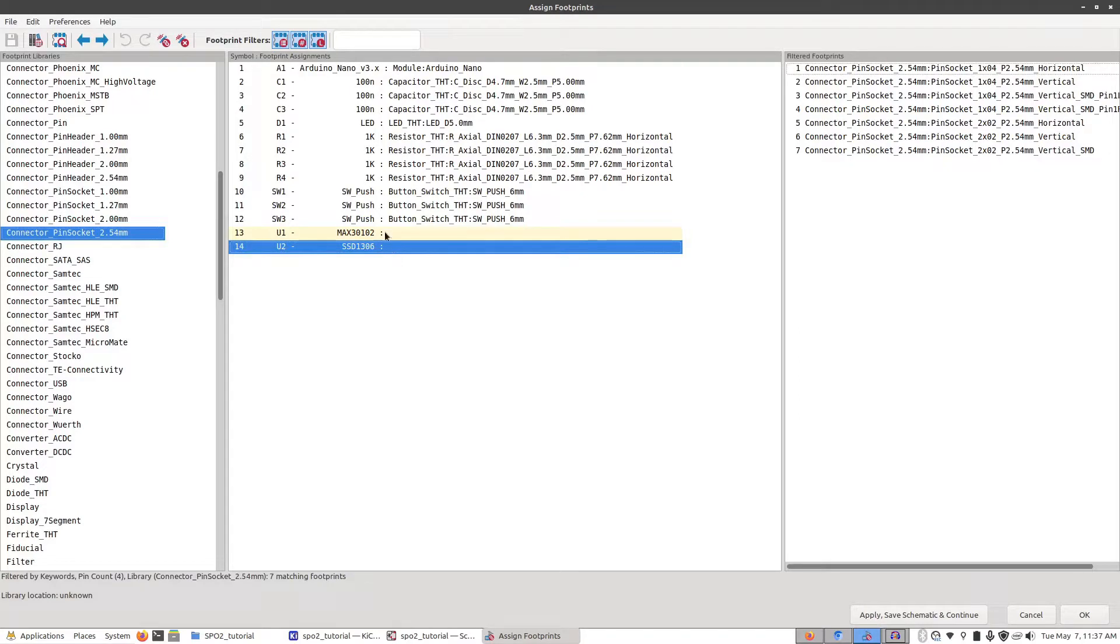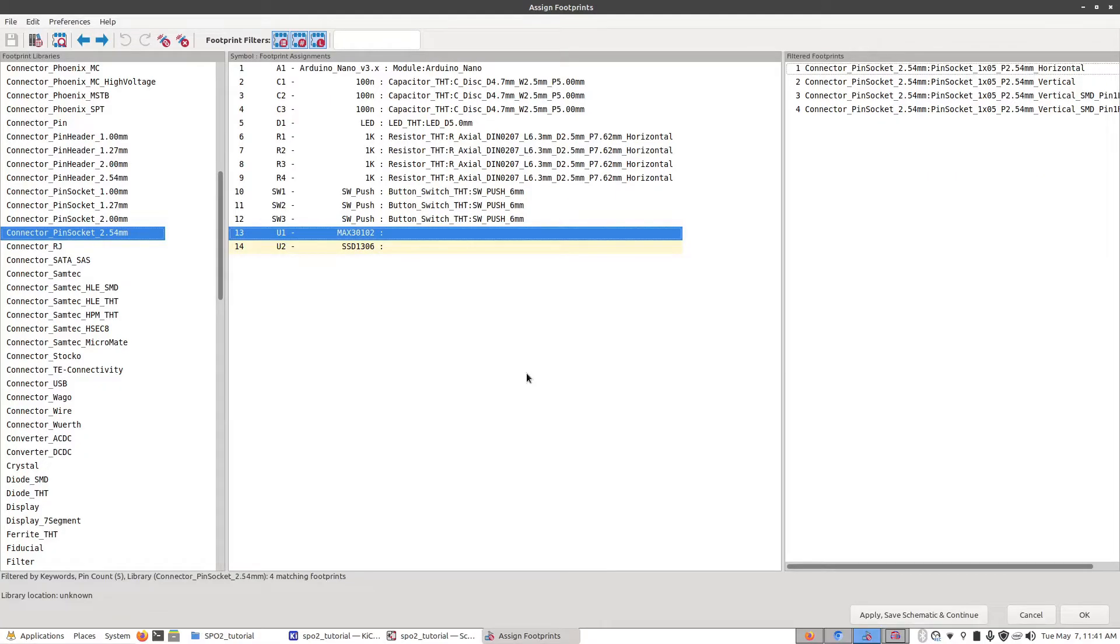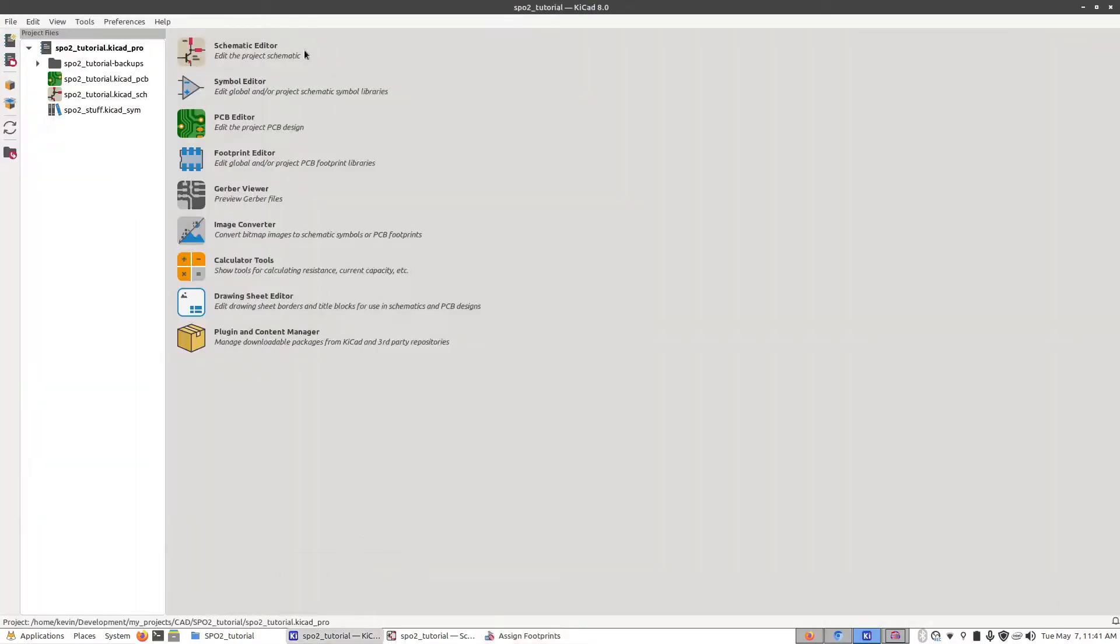In the last video we left off on the last two parts and defining their footprints. What we're going to do is define a custom footprint for both of these that takes into account their full size and the pin layout. So we're going to go all the way back to the main project page and click on the footprint editor.